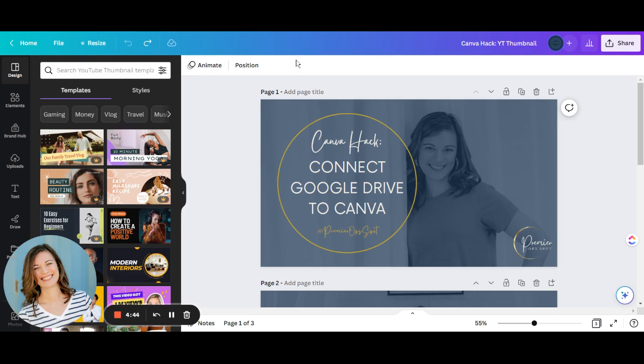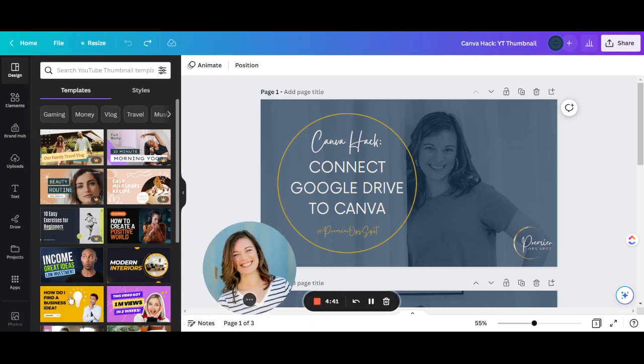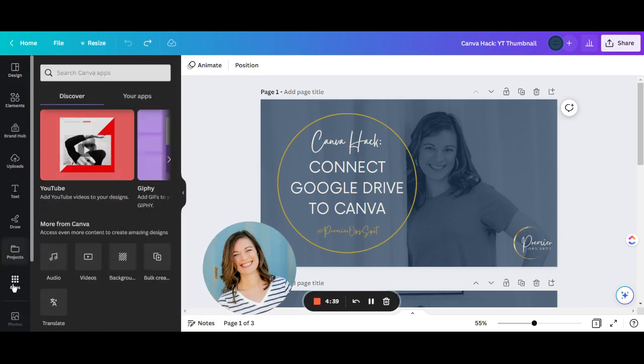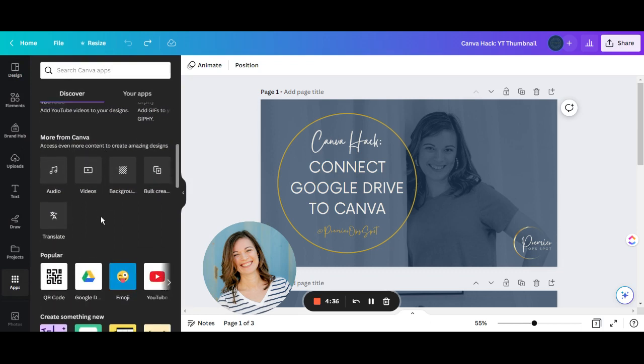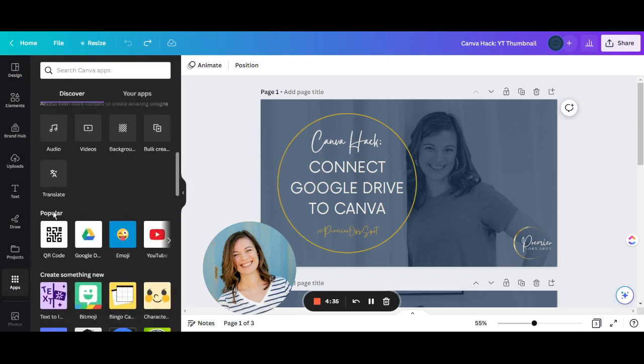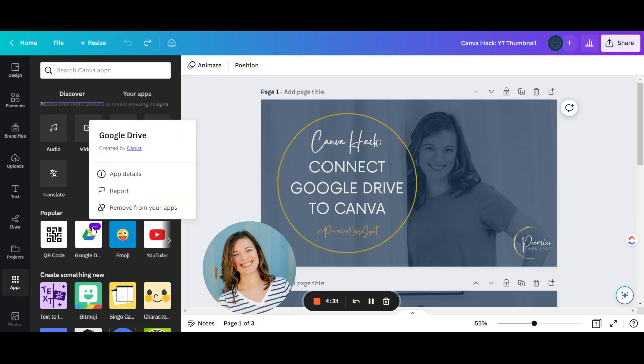First, open any design, and then on the left-hand panel, click on Apps. From there, if you have not connected Google Drive yet, scroll down to where it says Popular, and then click on Google Drive.